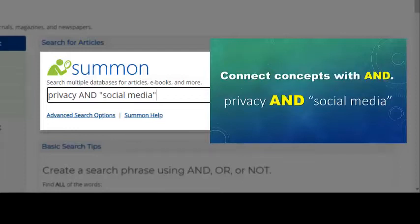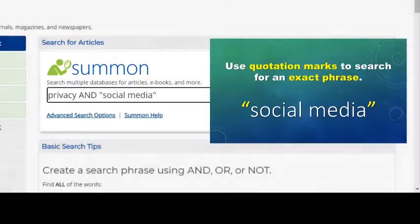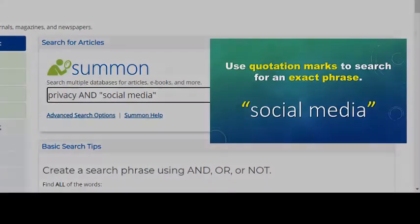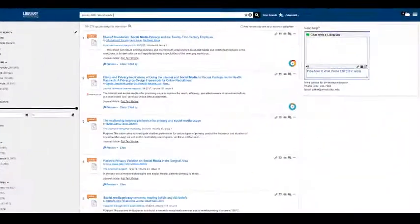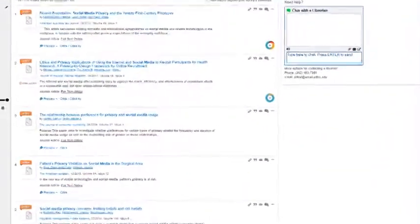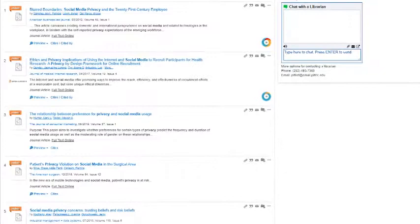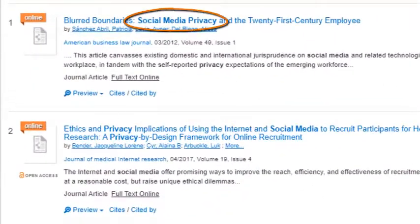To make sure that Summon searches for social media as an exact phrase, I'm going to put quotation marks around the phrase social media. Once I click go, Summon provides a list of results from many different databases. All of the results in this list should include the exact phrase social media and the word privacy.